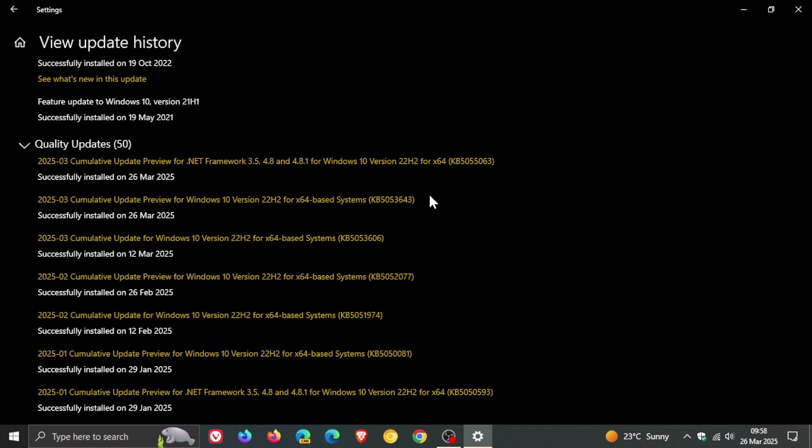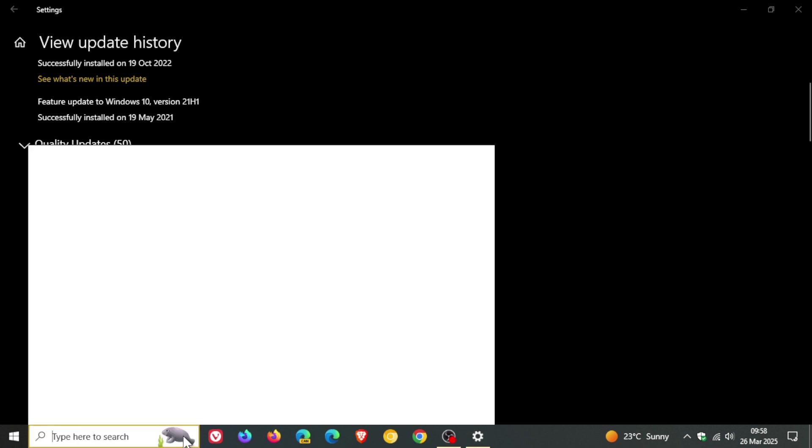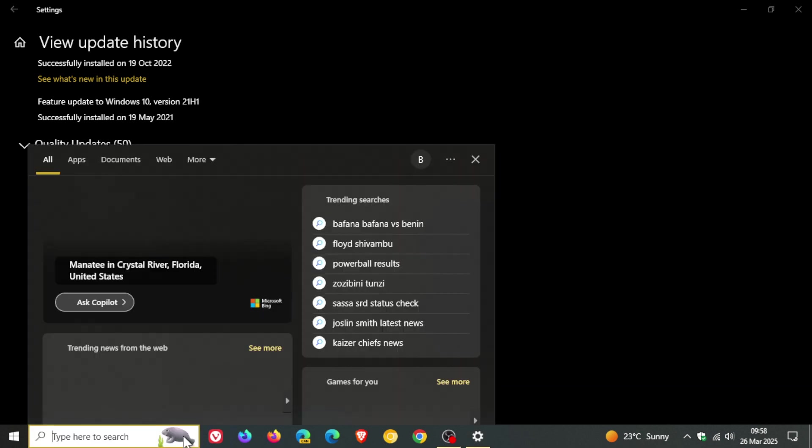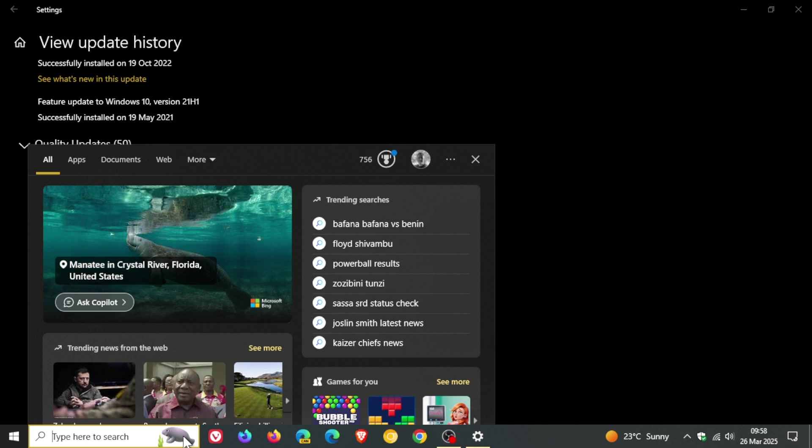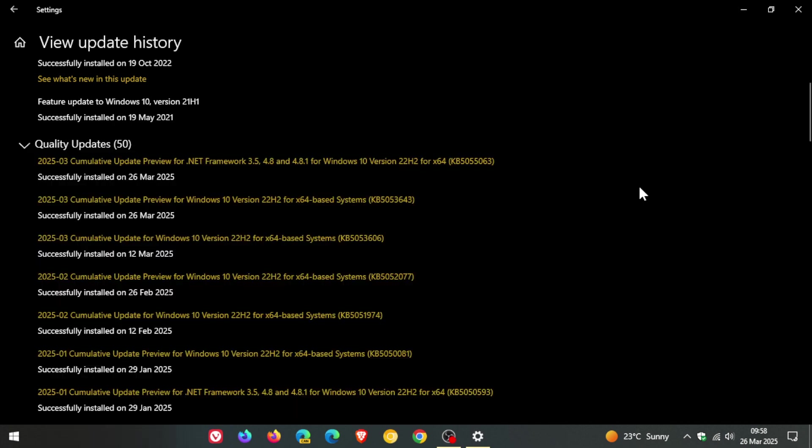and then the update introduces important support in Windows search for the European economic area including increased discoverability and has another important fix